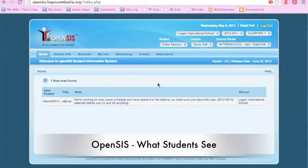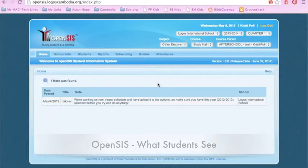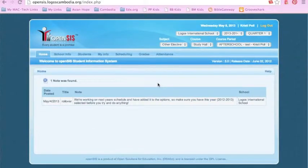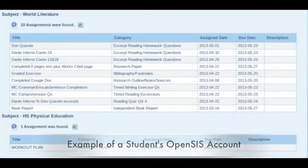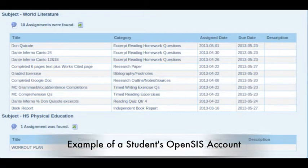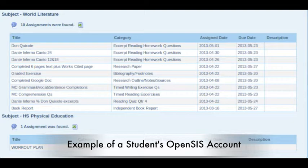What we'll talk about now is what students can see when they log into their OpenSIS account. When they log in, they can see their current assignments as well as their grades.